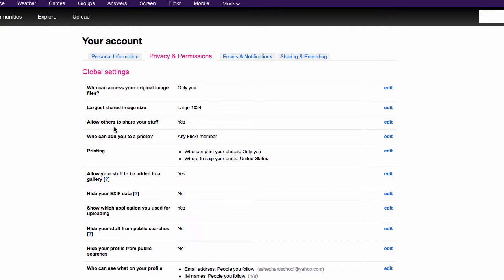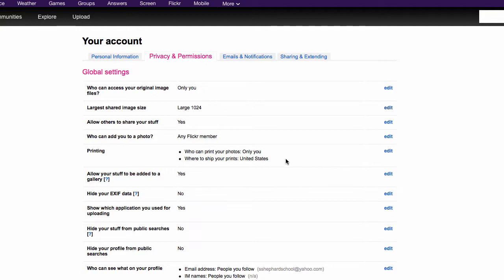Allow others to share your stuff. I don't have a problem with that. They're going to be sharing low resolution images. You'll notice one of the settings is who can print your photos. I've got it set to only me. I'm not sure if by default it's set there or if you have to go in and set it.